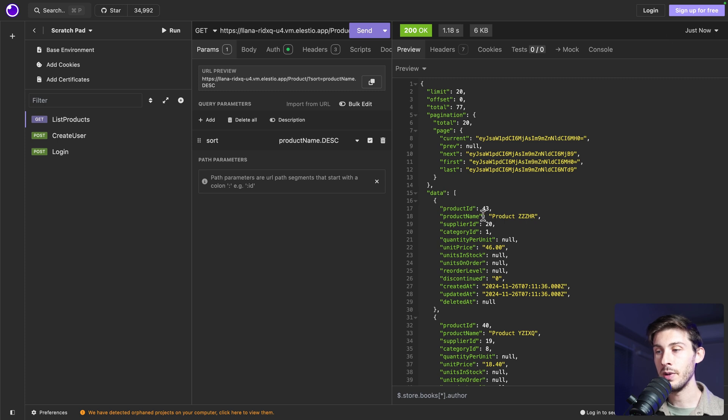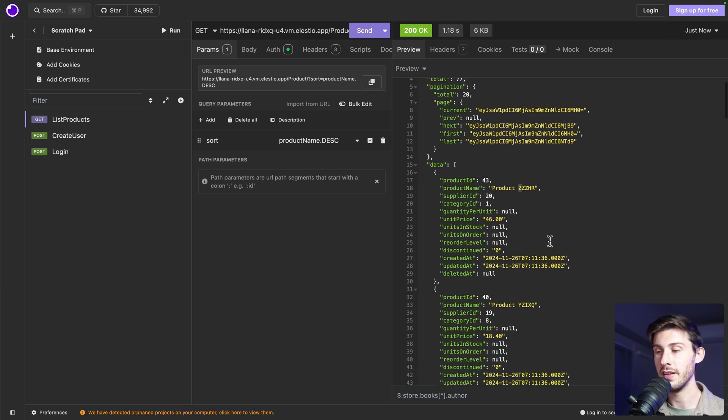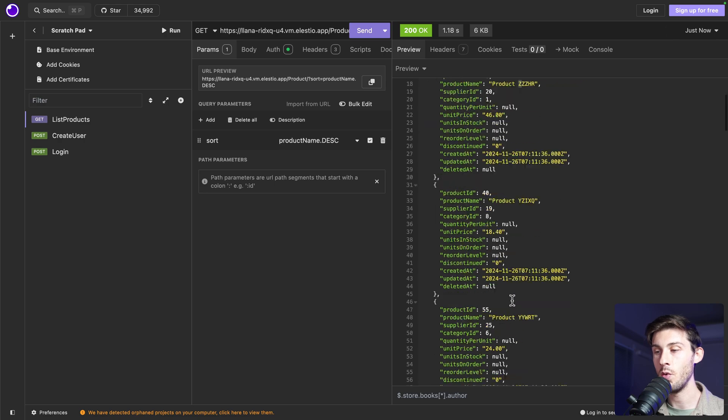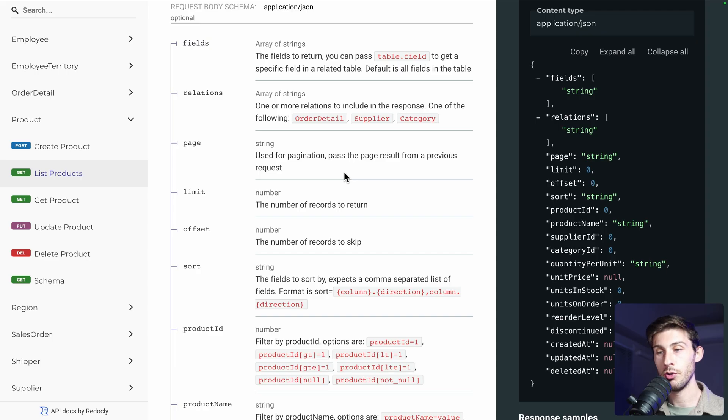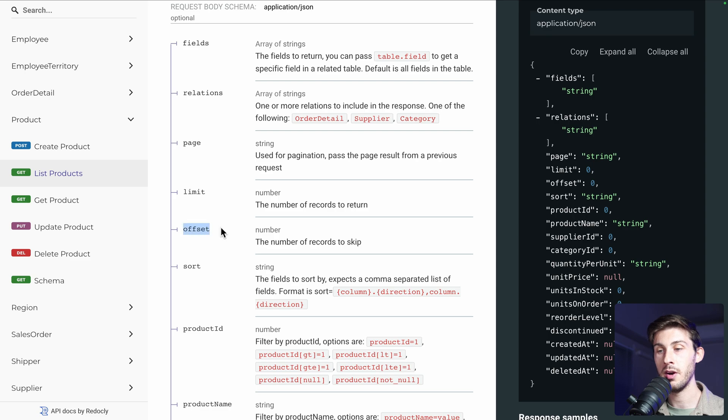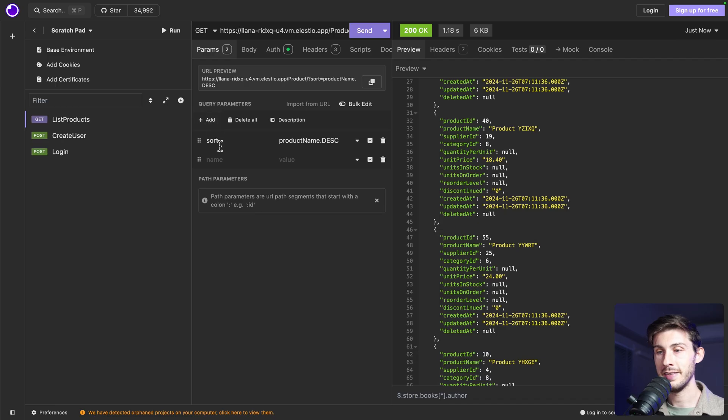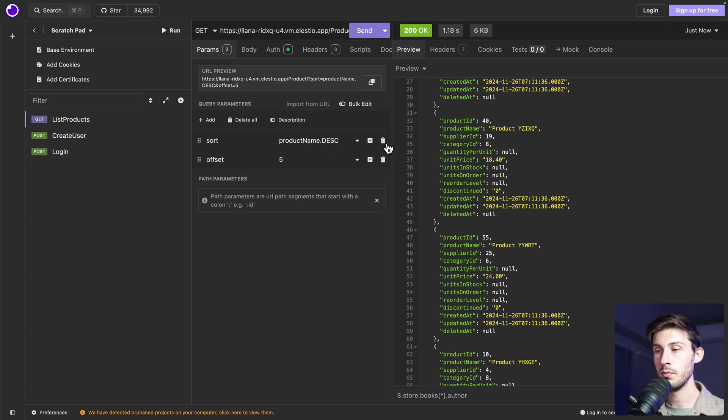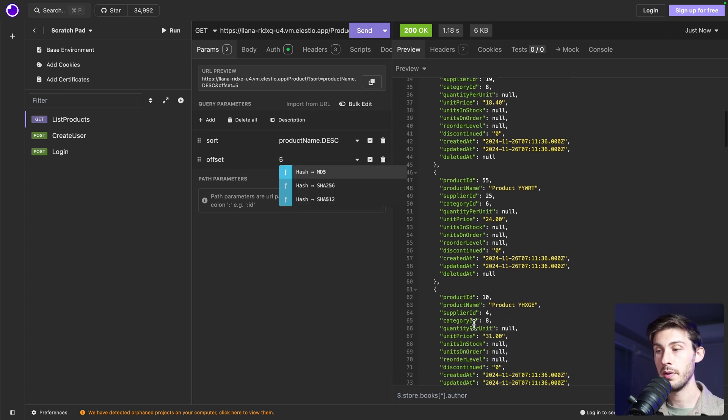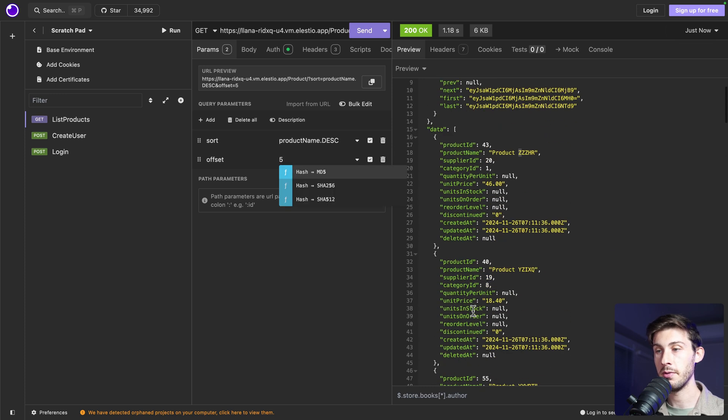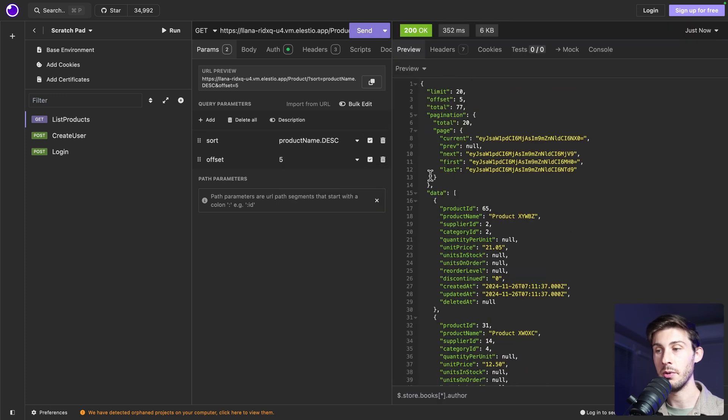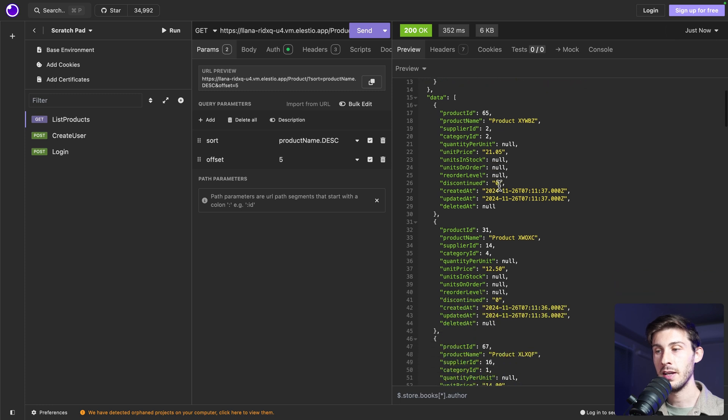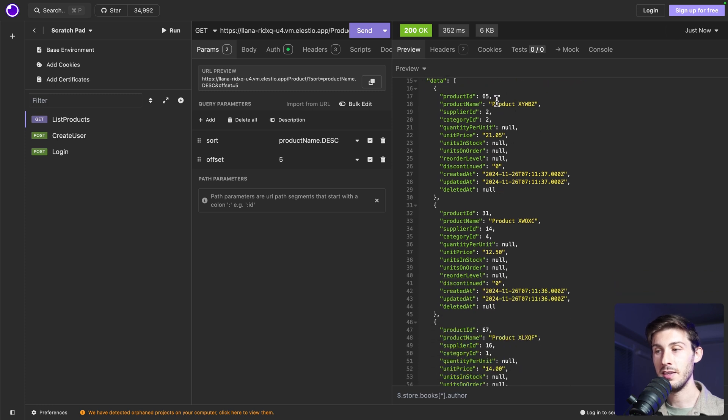And now we can see we have product Z. Because it's the last letter. Then Y and so on. Then if we want to manually create our pagination, we could use the offset. Let's add an offset of five. So it should skip the five first entries based on our sort. And here it is. It starts at X.